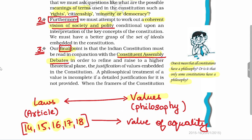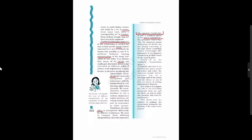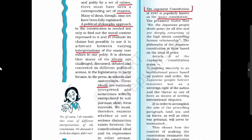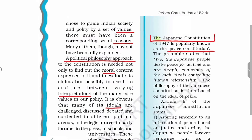We can take the example of the Japanese Constitution, which is also called the 'Peace Constitution' because it is based on the ideals of peace. When we take into consideration the political approach, we always look at the moral contents, interpretation, and various ideals on which a Constitution is based.